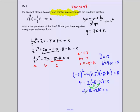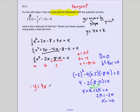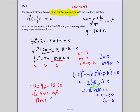Moving 4 and 16 to the other side: 4 plus 16 is 20, so 2k equals negative 20. Dividing by 2, k equals negative 10. The k value is negative 10, so our linear equation is y equals 4x minus 10. Thus, the y-intercept is negative 10.